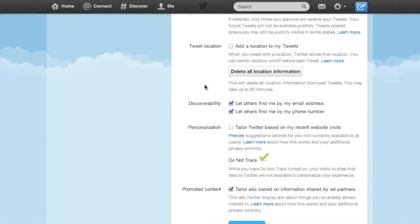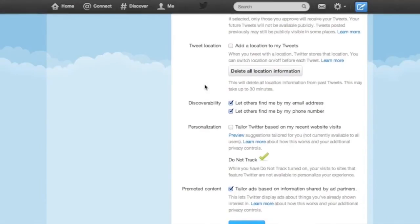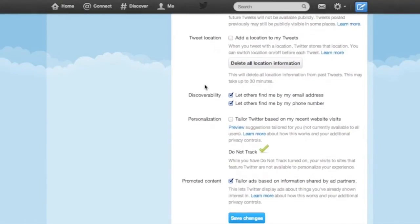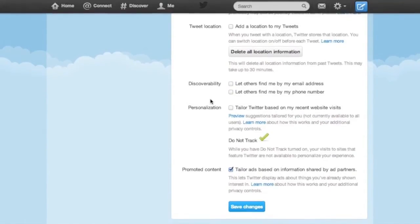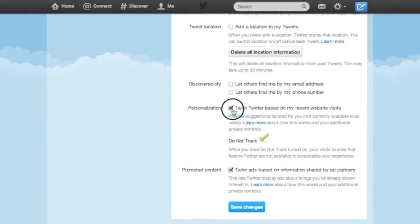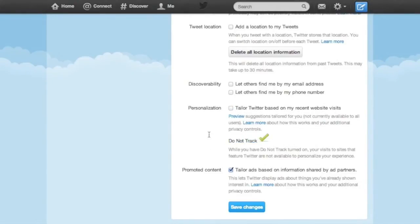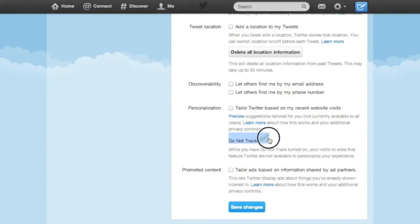I definitely don't recommend adding locations to your tweets under any circumstance. I also recommend unchecking all of the following boxes. We don't want others to find us by our email address or phone number. We don't want to tailor Twitter based on recent visits to other websites, nor do we want to tailor ads based on information shared by ad partners.